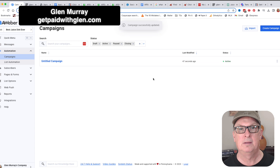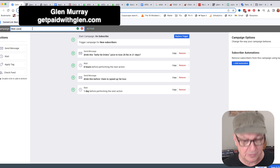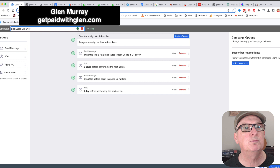We can save and exit and the last thing we need to do is publish it. Under settings we'll name the campaign 'best juice diet ever.' We'll save the campaign and now it's active.